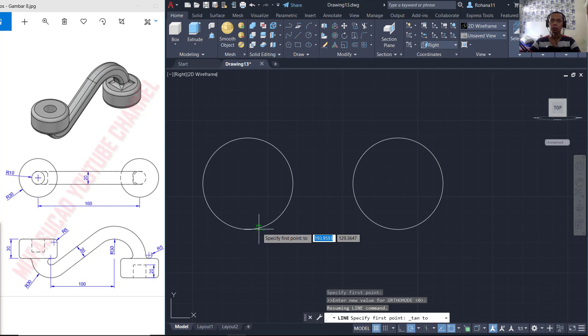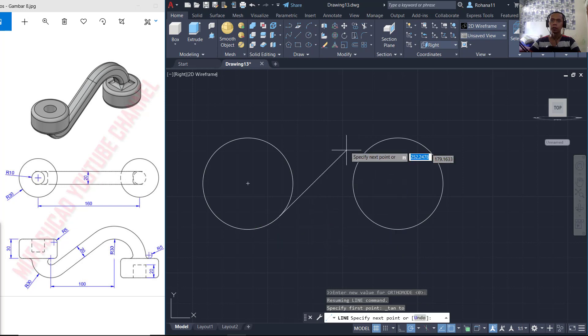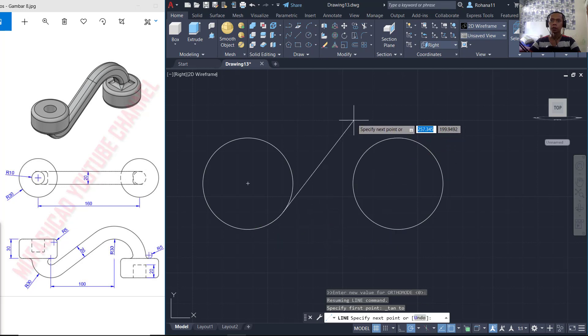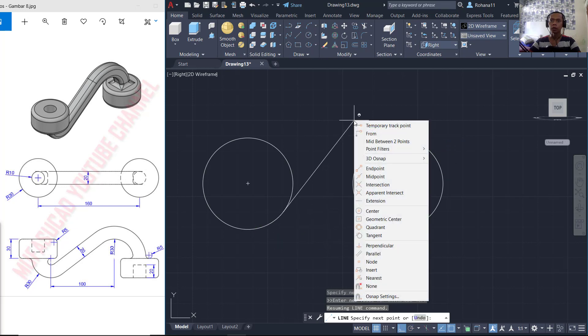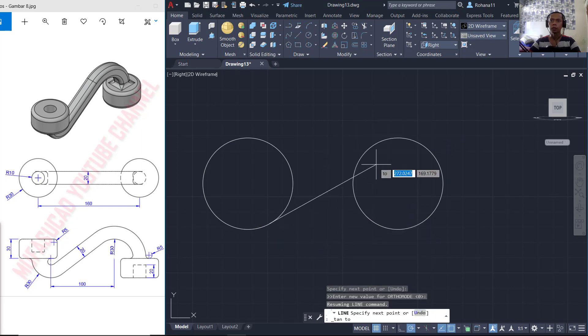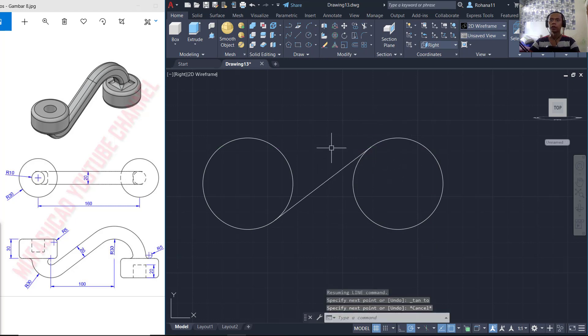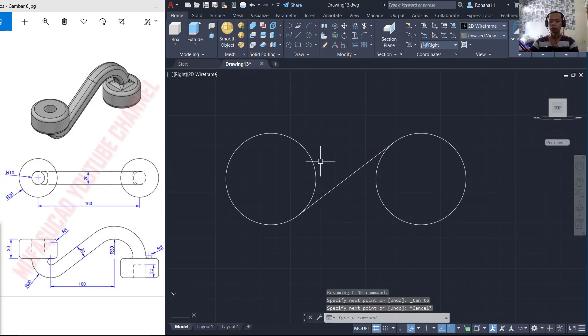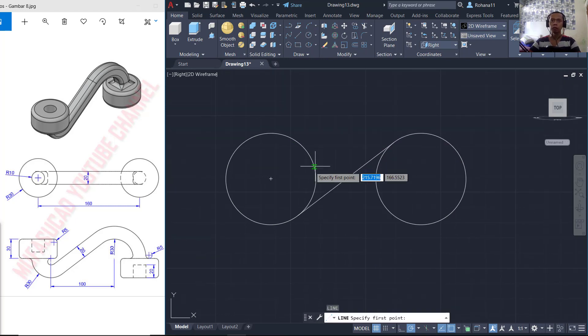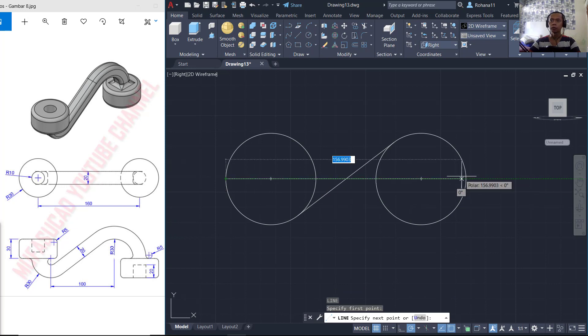You can click at this point, press shift button again, right-click and choose tangent, click at this point. Now I will create lines, starting from this point and moving into here.